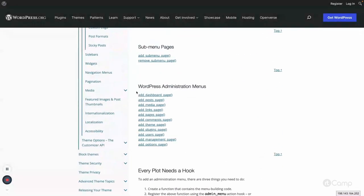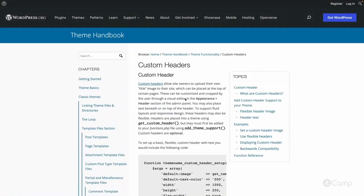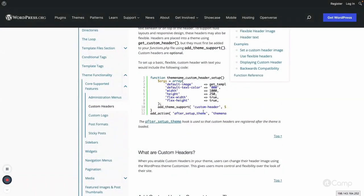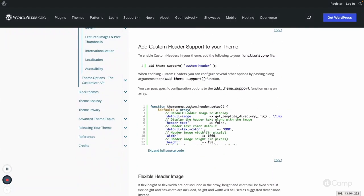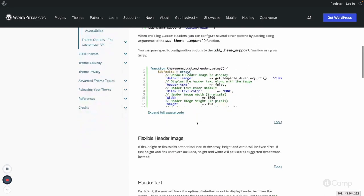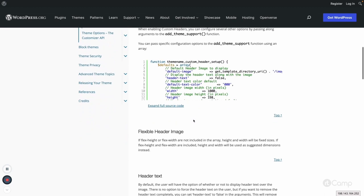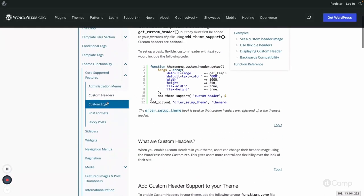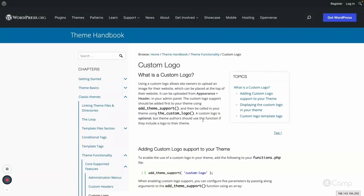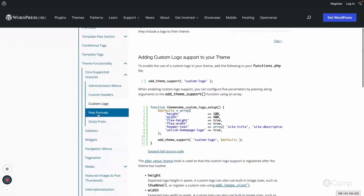This is backend-related. Then there are custom headers — using the custom header you can provide multiple headers, background color, and all the options. In the customizer, the user will have the setting to set the custom header including background color, text color, and anything. Those things you can implement into your theme. You can also go through the handbook pages to learn more about custom logo as well.